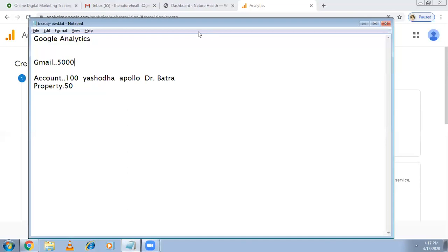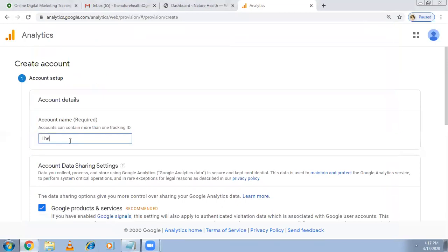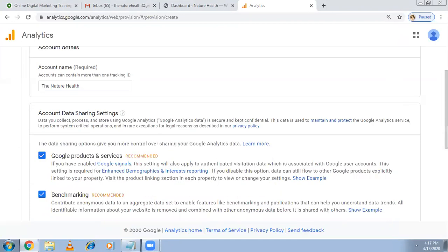To get clarity, if you have different lines try to do different accounts, but it might be clumsy so you can manage like this - all my clients I'm doing with my one Gmail account only, it's not a problem. Here it is asking the account name. The client is Nature Health, so I'm writing the account name.